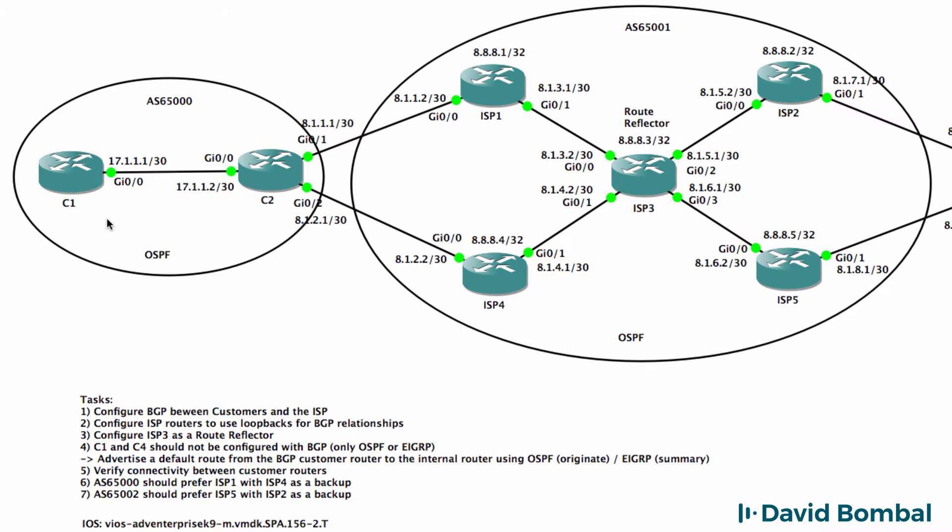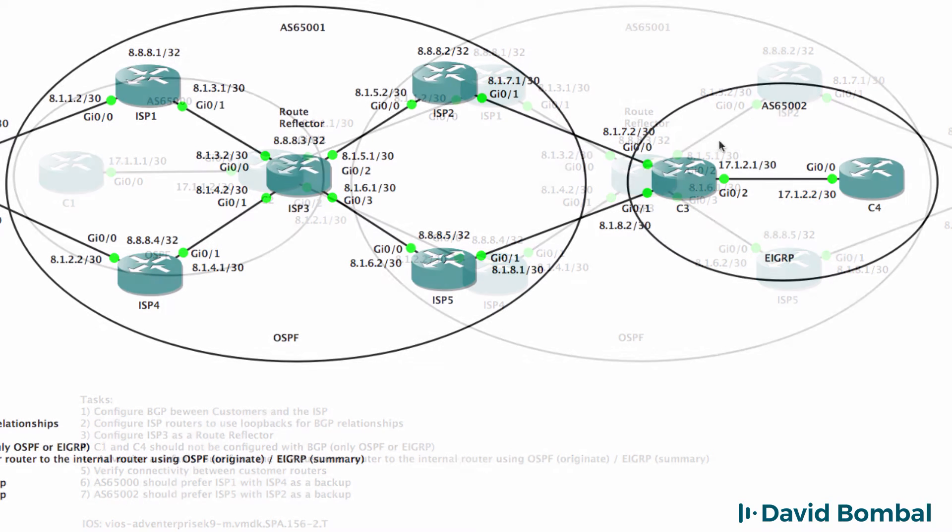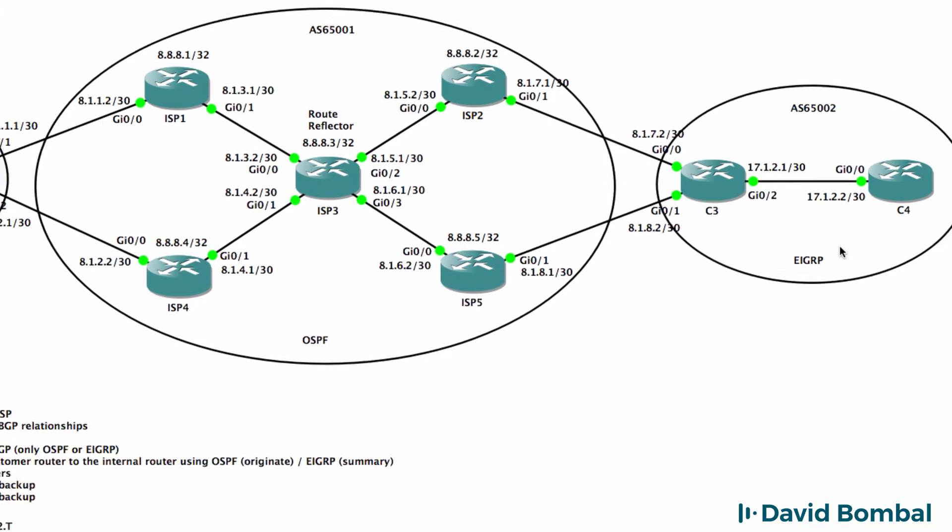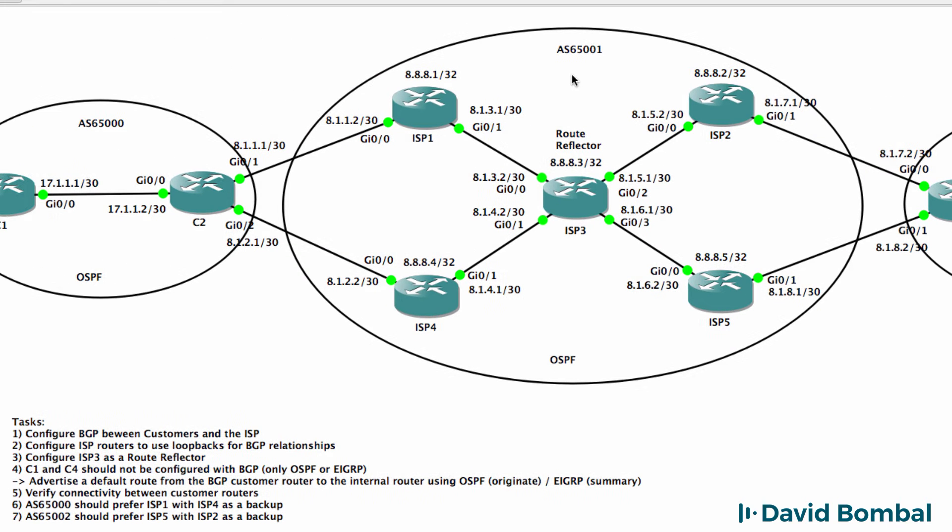Customer router 1 and 2 are in autonomous system 65000. The IGP to use here is OSPF. Autonomous system 65002 is using EIGRP as the IGP or Interior Gateway Protocol. The ISP with autonomous system number 65001 is using OSPF as the IGP.